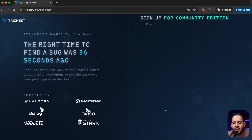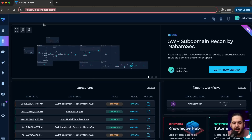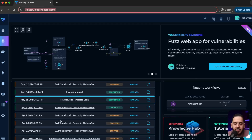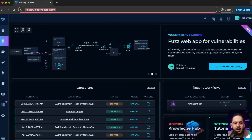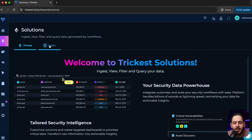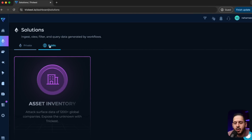Now let's talk about what we do with all this data. What can we do after we scan every single bug bounty program on HackerOne and BugCrowd? All you have to do is go to the Trickus website, click sign up, and click on community. Fill out the form, log in, and it will bring you to their dashboard.